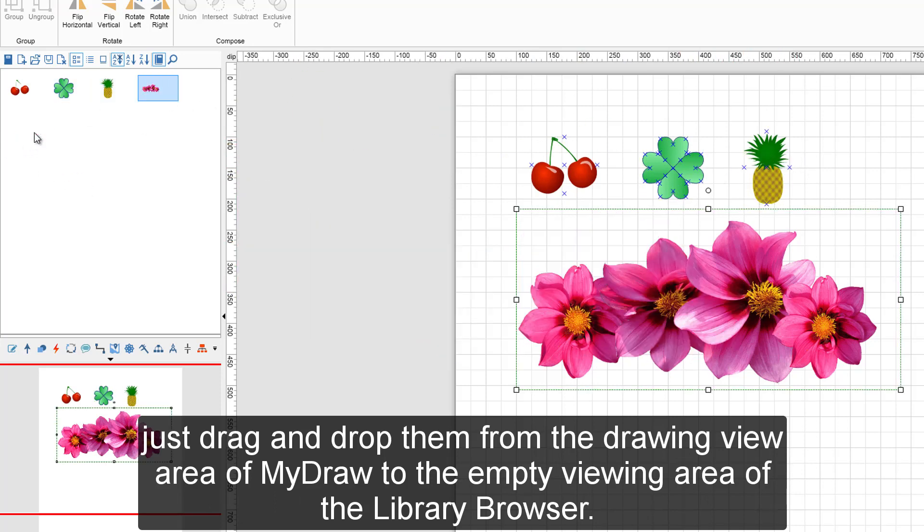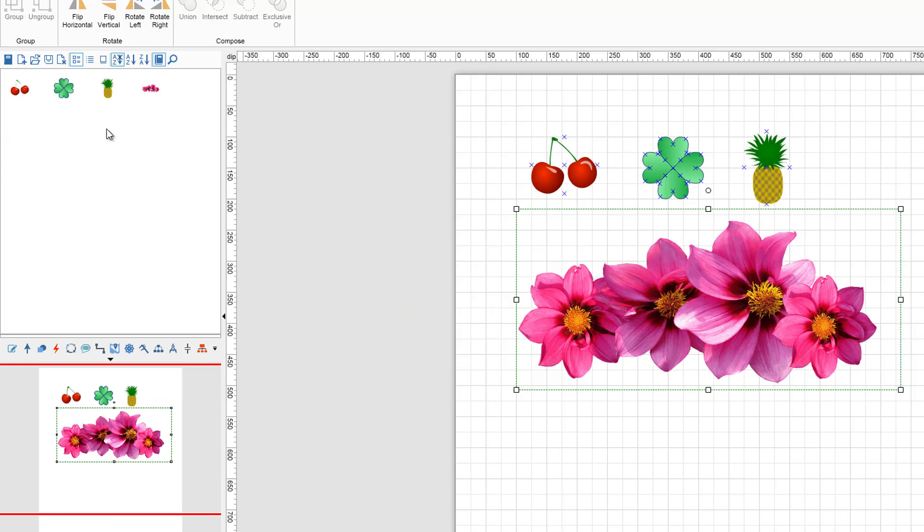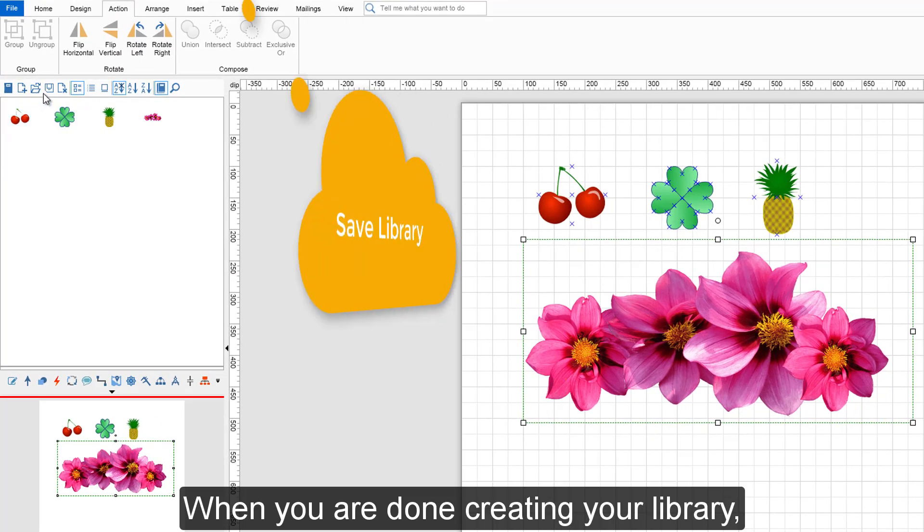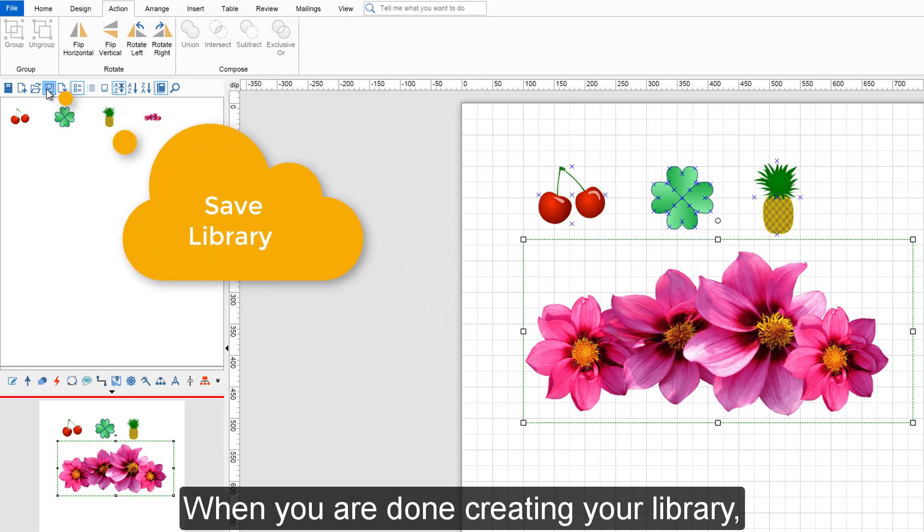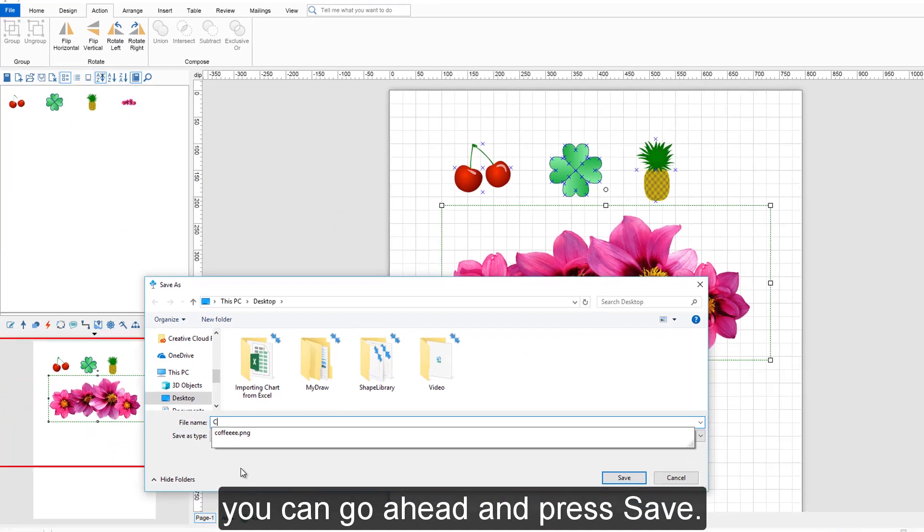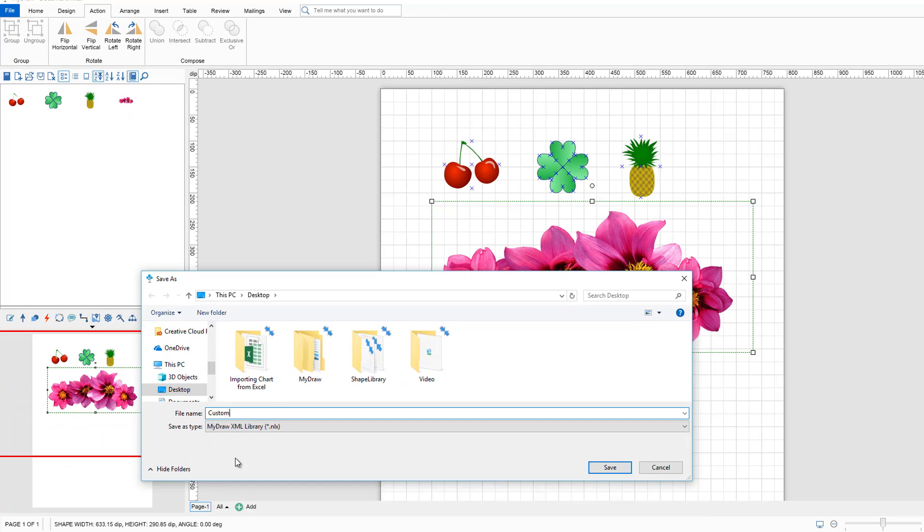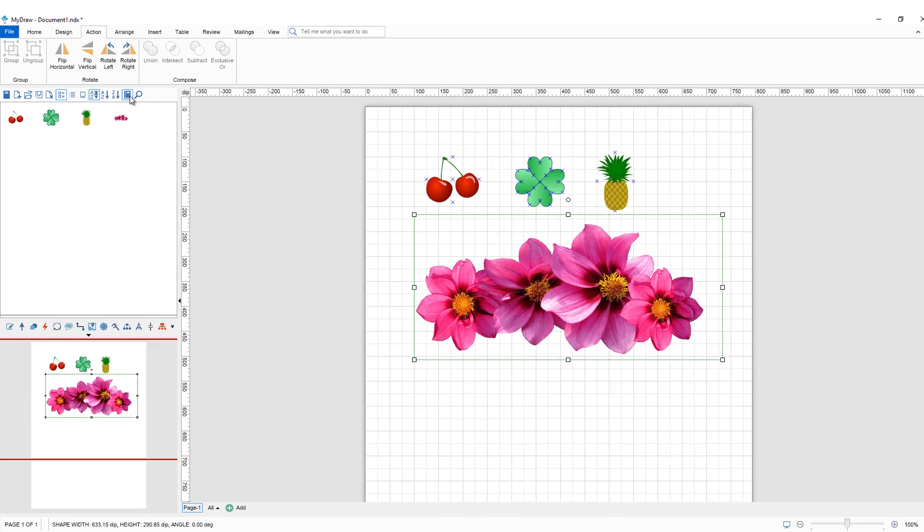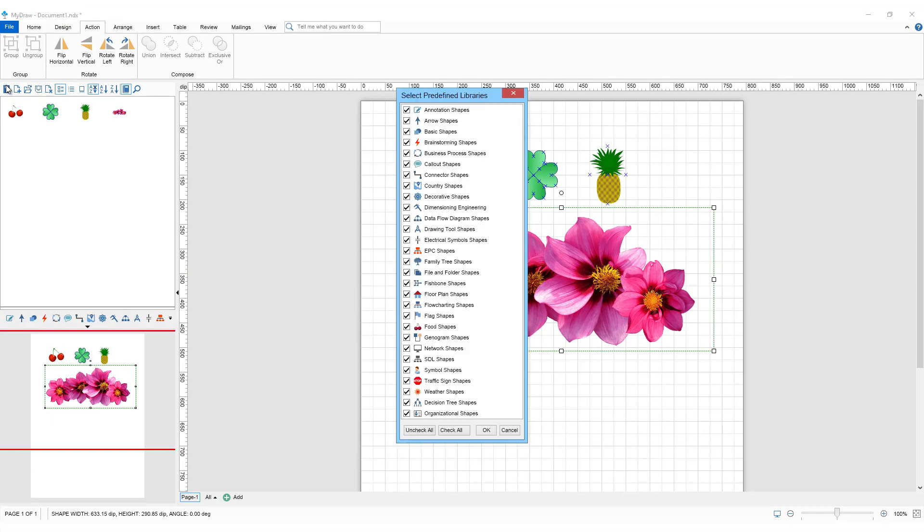When you are done creating your library, you can go ahead and press Save Library.